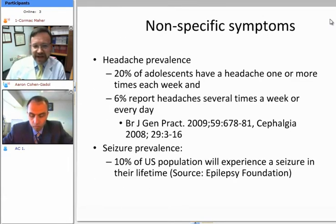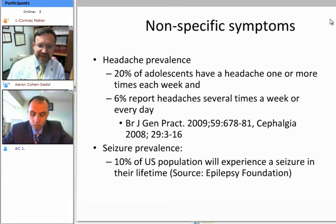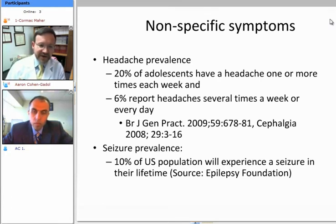Headaches are a frequent occurrence in children. A recent survey in the British Journal of General Practice found that at least in the British population, 20% of adolescents had complained of a headache one or more times each week, and 6% of adolescents had a headache several times a week or even every day. So headaches in adolescents are not particularly rare.